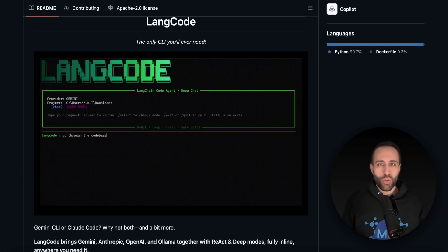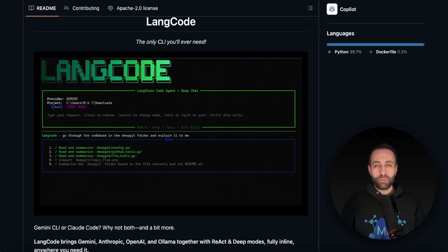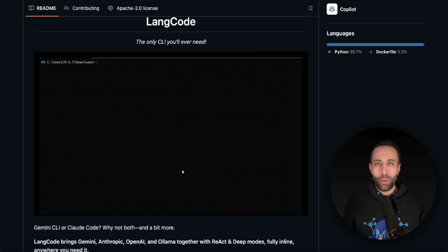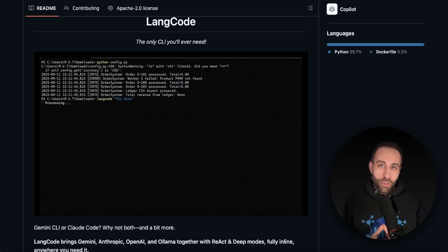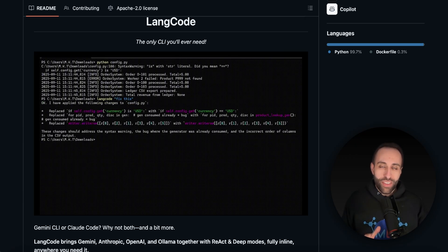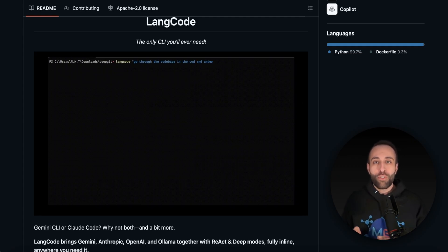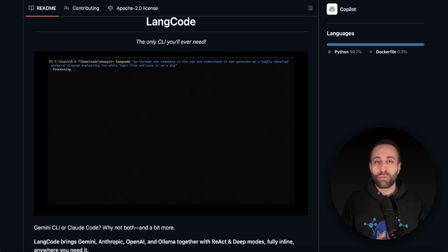Stop swapping different AI models when you do vibe coding, because the only CLI tool that you need is LangCode — recently developed using LangChain — that brings all different AI models, namely Anthropic, OpenAI, Gemini, and even local models, directly into your terminal. You no longer need to leave your development environment to do vibe coding, and it intelligently routes your queries to all these different models without you manually swapping them.